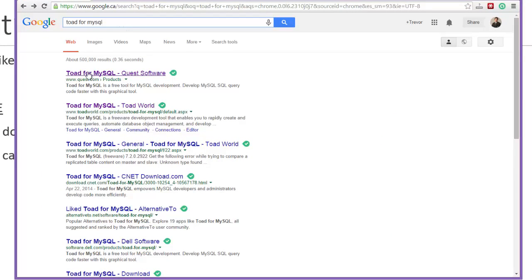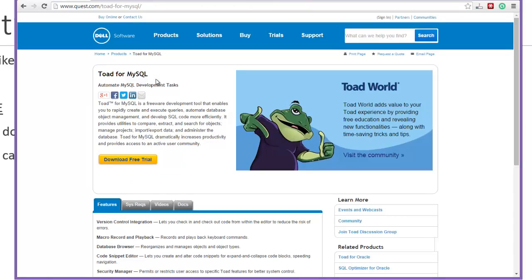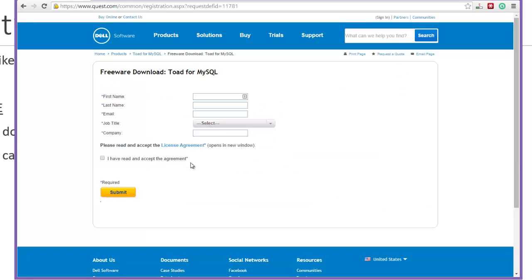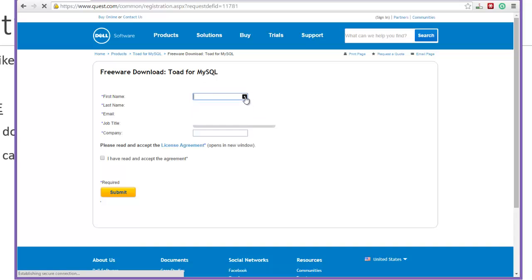I've done a search for Toad for MySQL and I'm going to the first hit in the Google results, which is from quest.com. Quest is the maker of the Toad application suite — it was actually acquired by Dell Software, so if you see Dell don't worry, that's exactly what you want. They have a free trial you can download; again this is a free program but they do have a paid version as well. I guarantee you the free version is probably all you'll ever need — it's all I ever needed. So I'm going to download the free trial and just ignore any upgrade requests.